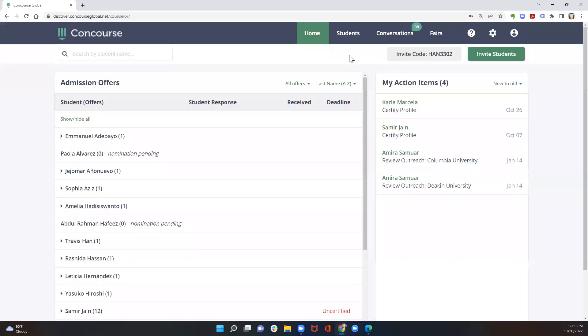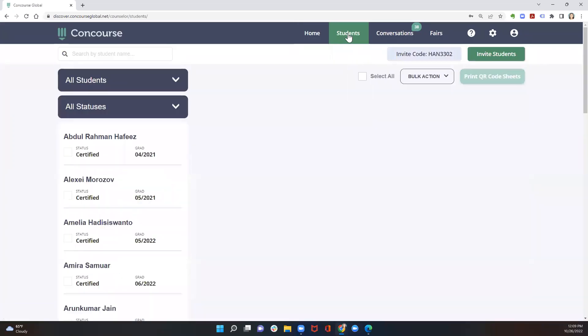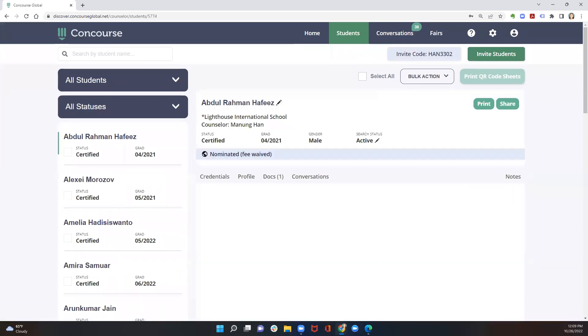As soon as a student uses your link to sign up, they'll appear in your students tab where you're able to track their progress and keep an eye on their profile as the student is building it.